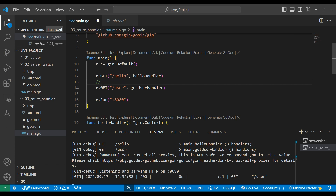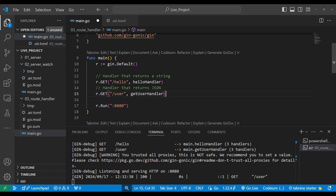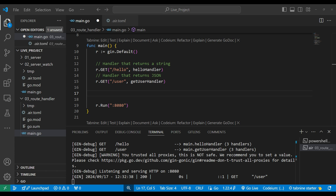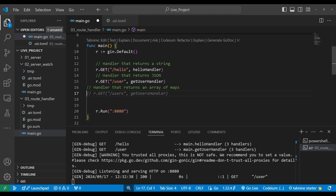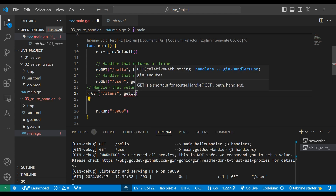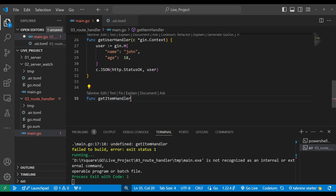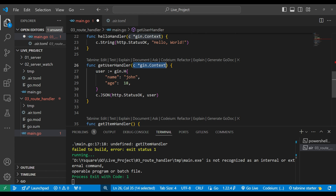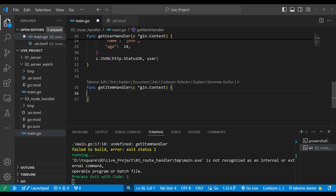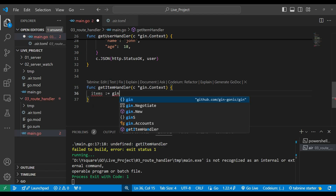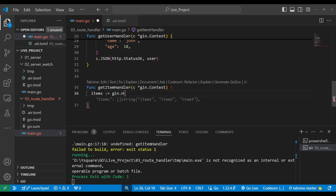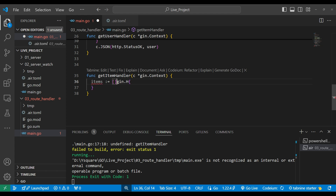So we have a handler that returns a string and a handler that returns JSON. Next, we can also return an array of JSON objects — an array of maps. I'm making a new handler for this. Right now everything is a GET function only, but we'll make different HTTP verbs also. We'll write r.GET('/items', getItemHandler). This function will take the context parameter. We can define items using gin.H — we don't need to make a separate map. Inside it we can make an array of objects.